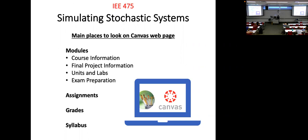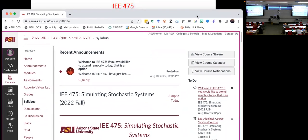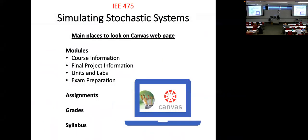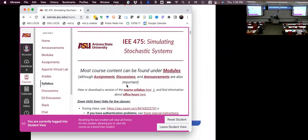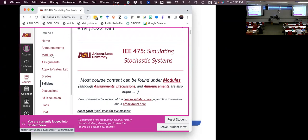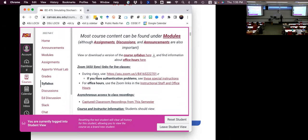Let me make this a little smaller and pull up the Canvas page. The biggest place for about everything is right here on the homepage. So if you're in class now and would like to attend remotely some other time, the Zoom link is right here on the homepage as the first thing mentioned there.